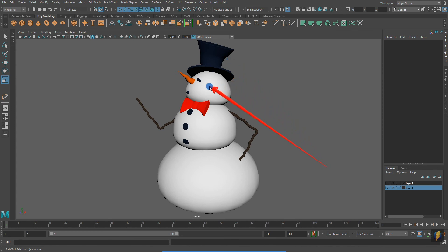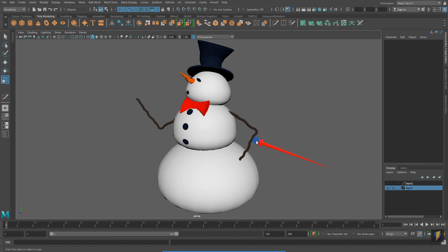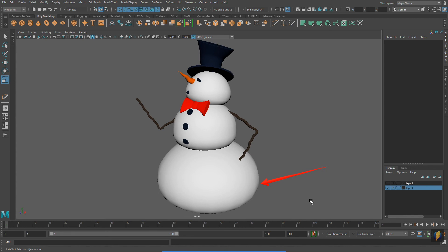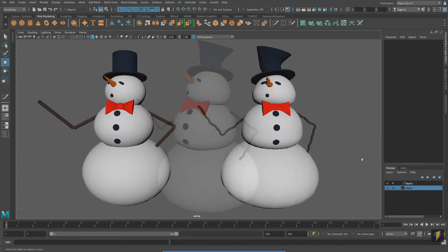The carrot nose is still created from a cone, and the arms were still created using polygon primitive cylinders. The three snowballs that make up the snowman are less perfectly symmetrical and have more weight at their base. And here are the two snowmen side-by-side for comparison.